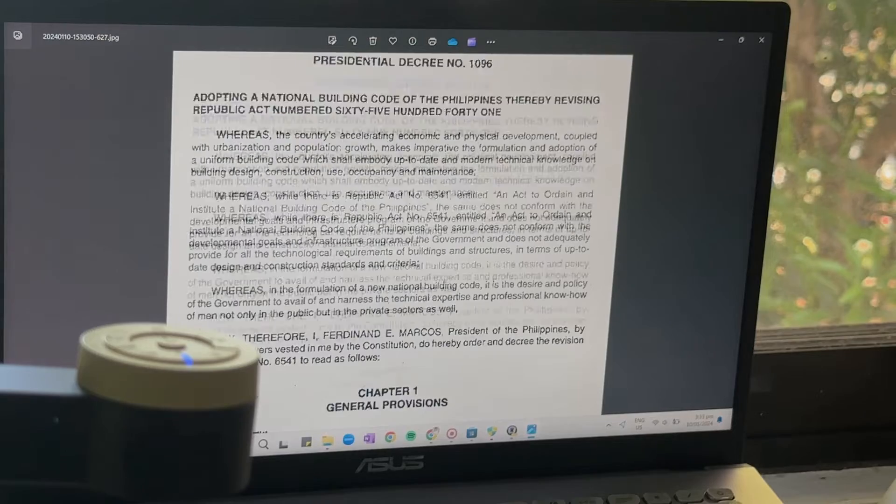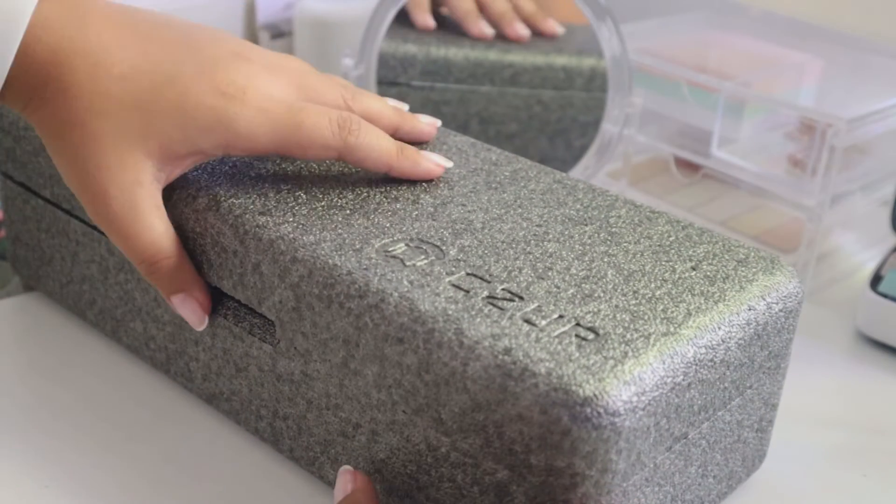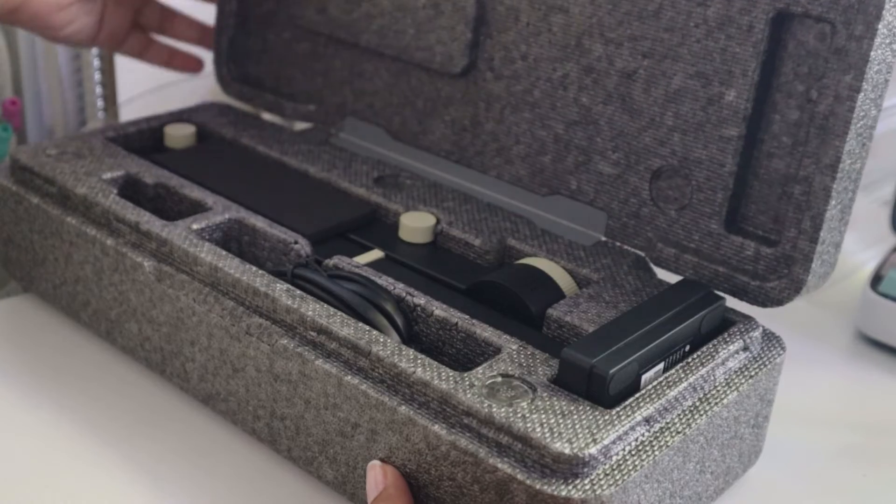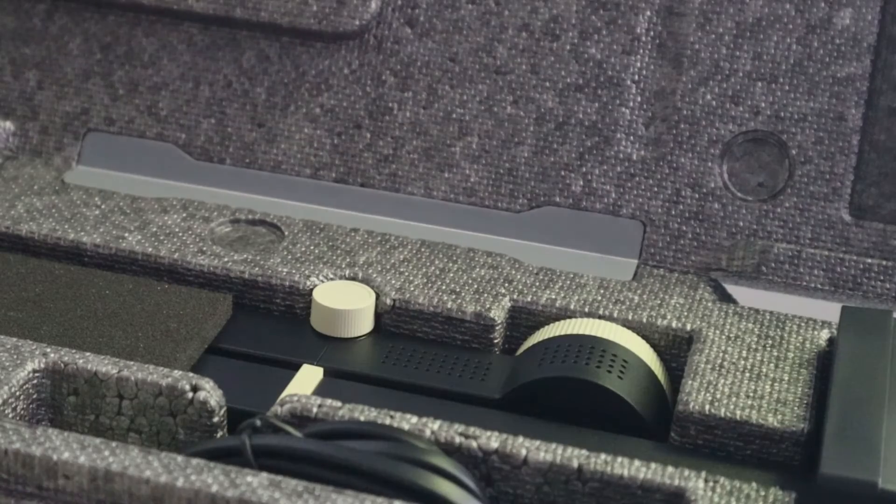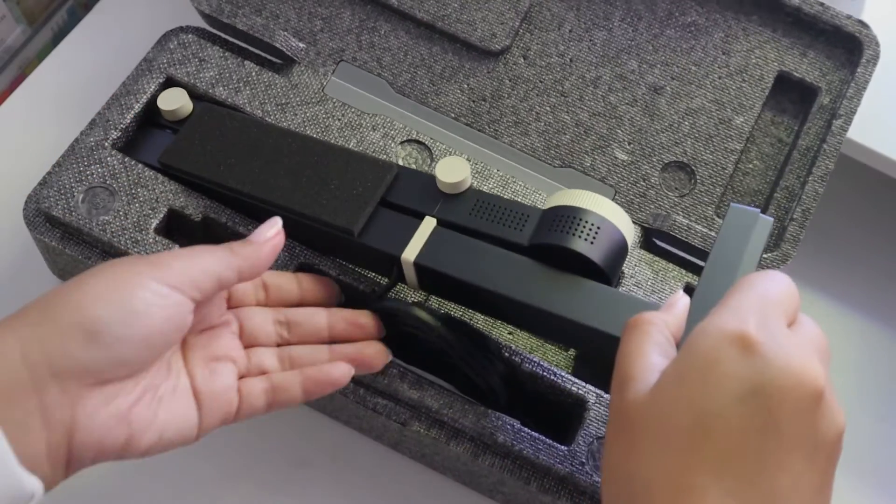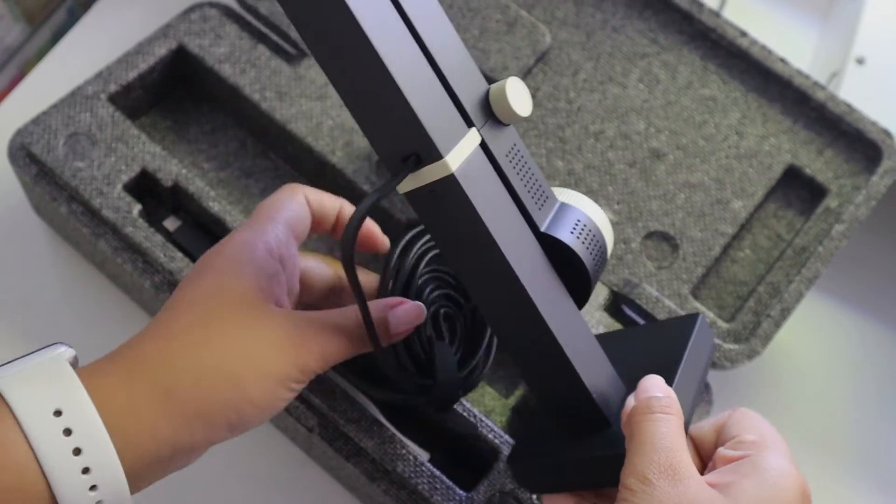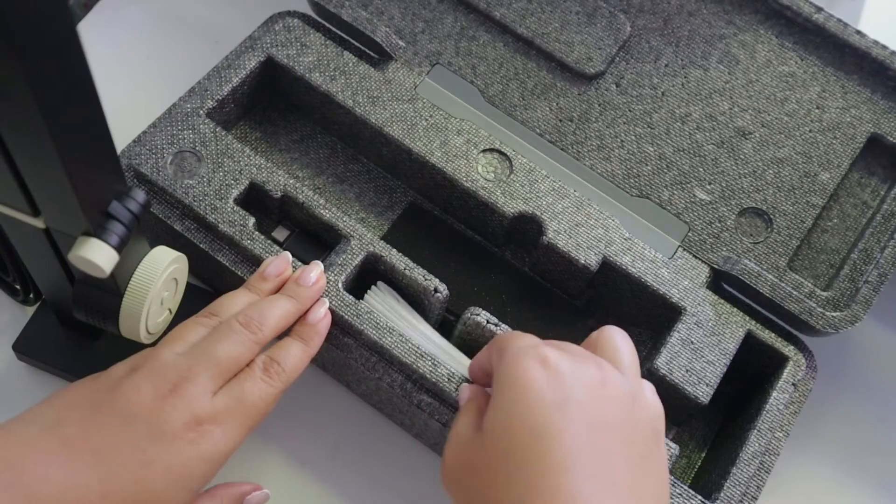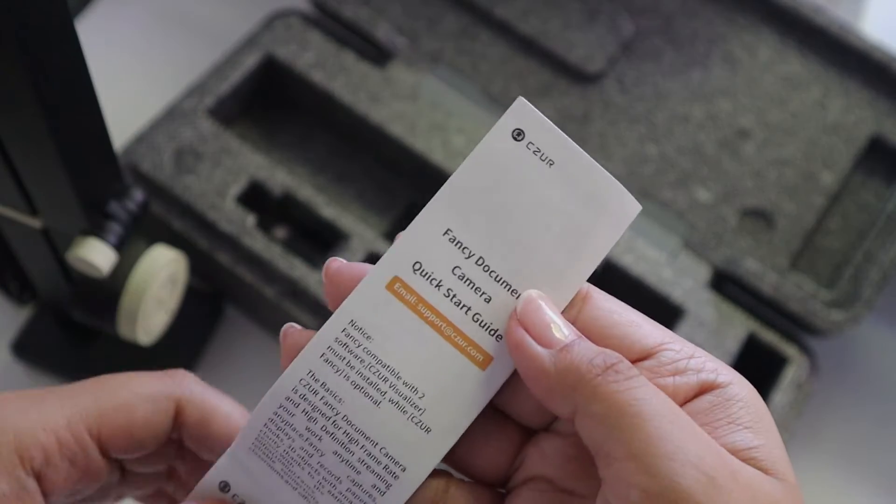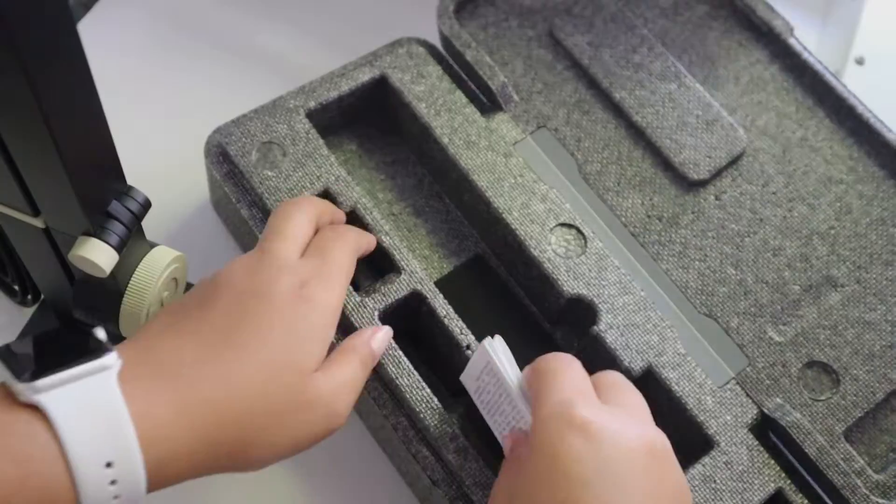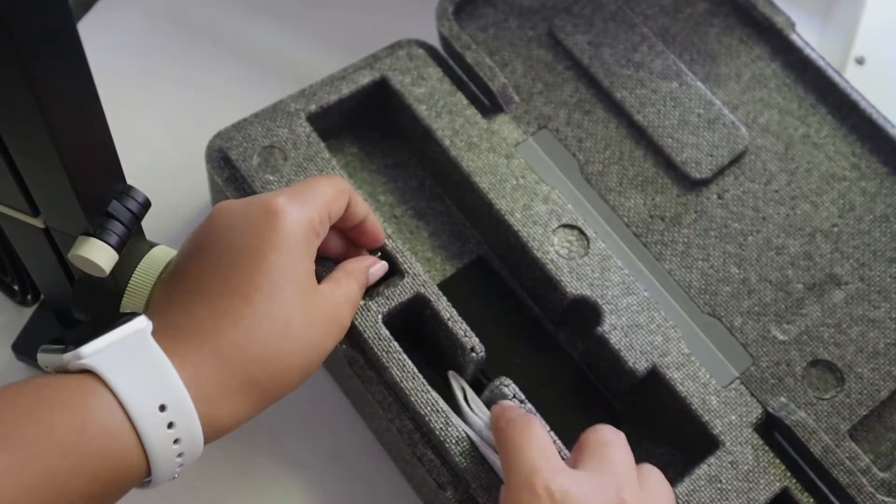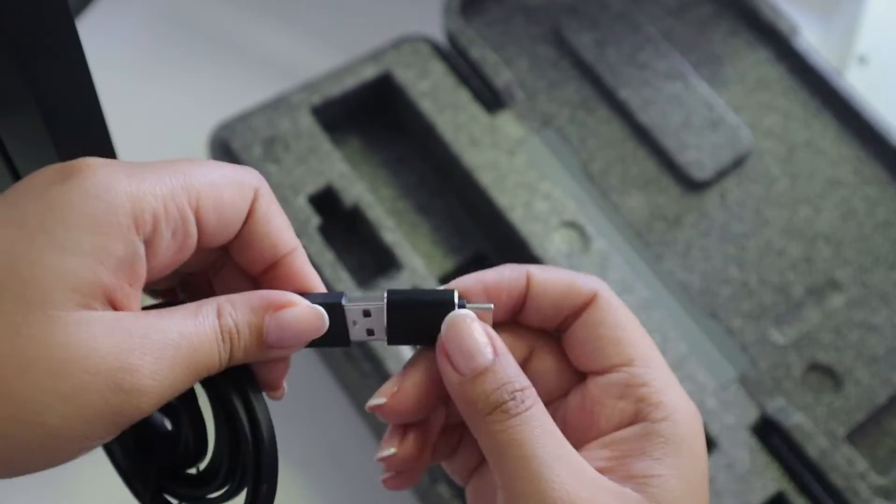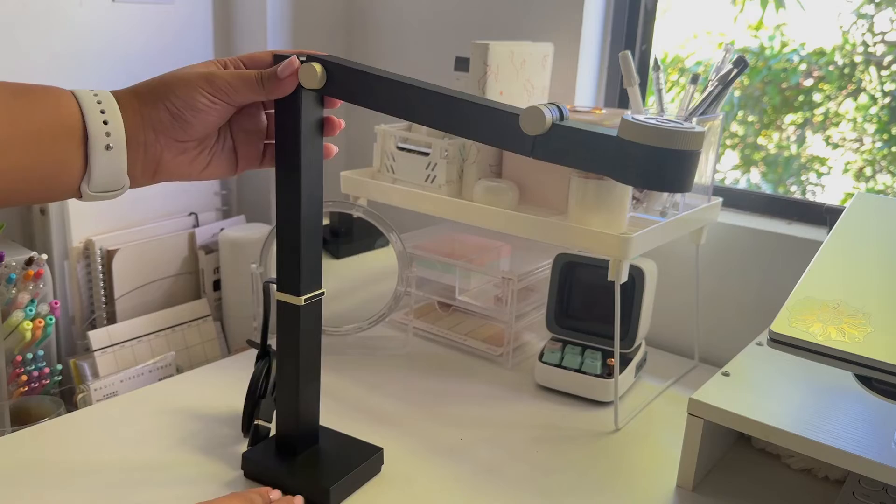So first, let's start with the unboxing experience. Opening up this sleek device feels like unwrapping a tech masterpiece. So upon opening the package, you will see here the product itself, a quick start guide paper, and this type A to type C USB adapter so you can connect it to your MacBook.